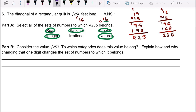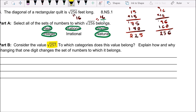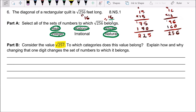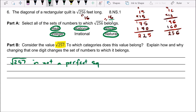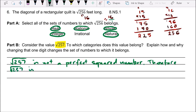Consider the value square root of 257 — not 256. Make sure you look carefully; this time it's 257. To which categories does this value belong, and explain how changing one digit changes the set of numbers it belongs to. Any number that is not a perfect square, when you take the square root, is going to be an irrational number. 257 is not a perfect square number. Therefore, the square root of 257 is an irrational number.